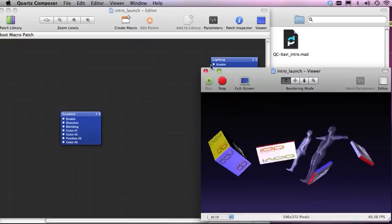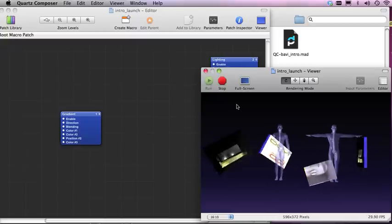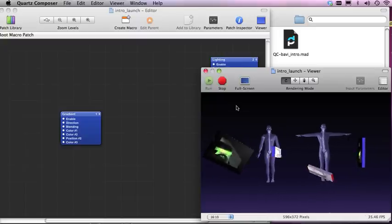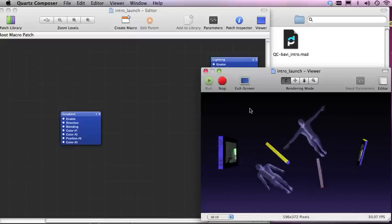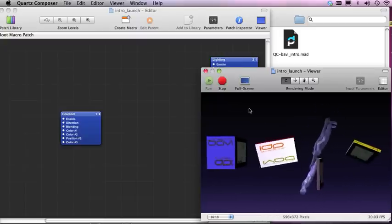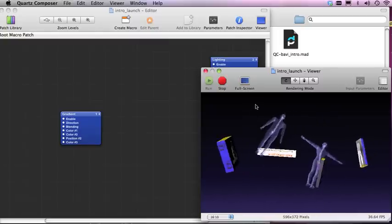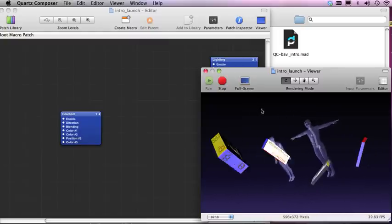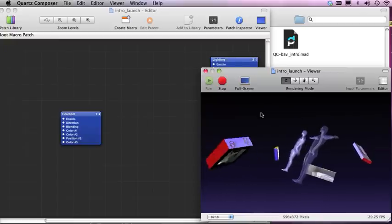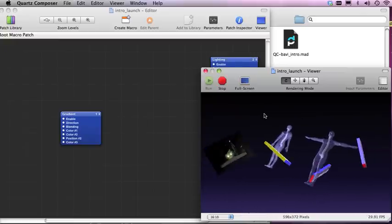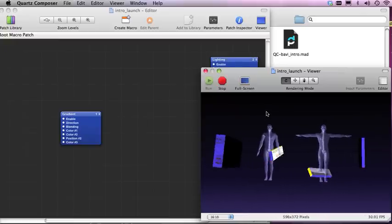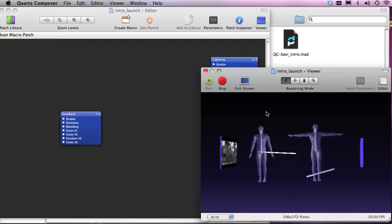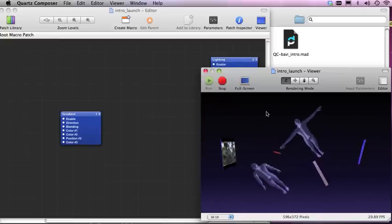Okay so that's working with MadMapper and Quartz Composer, this is movie number one. The second movie is going to start and show you how this was built from scratch and imported all the way through.